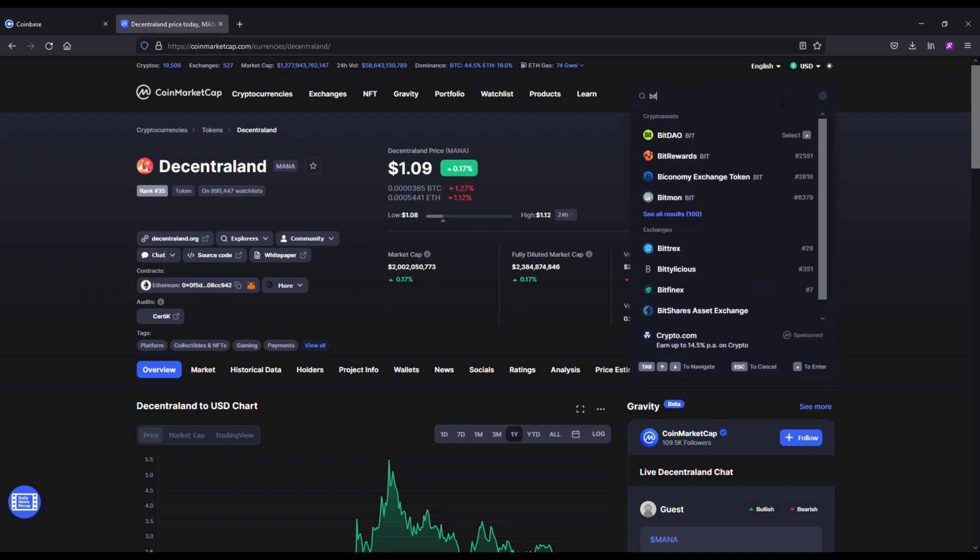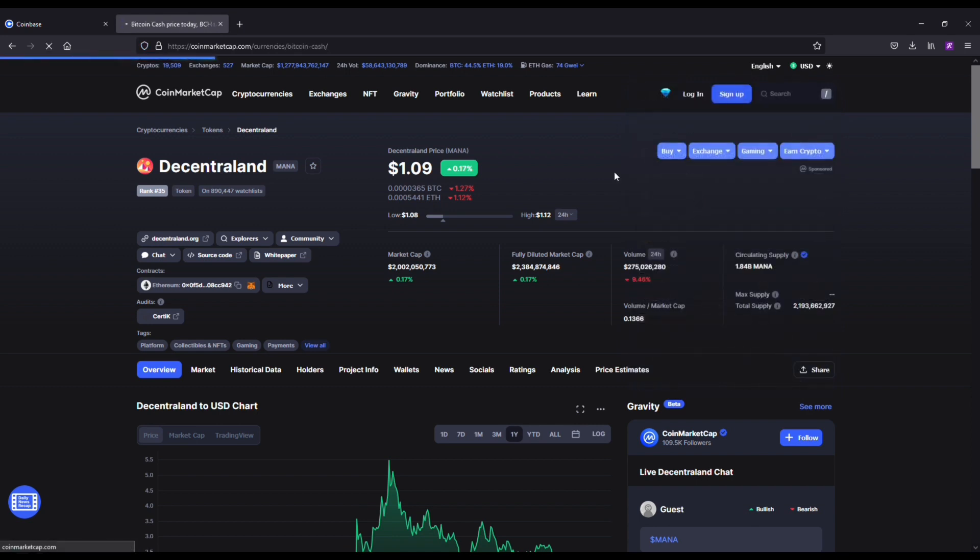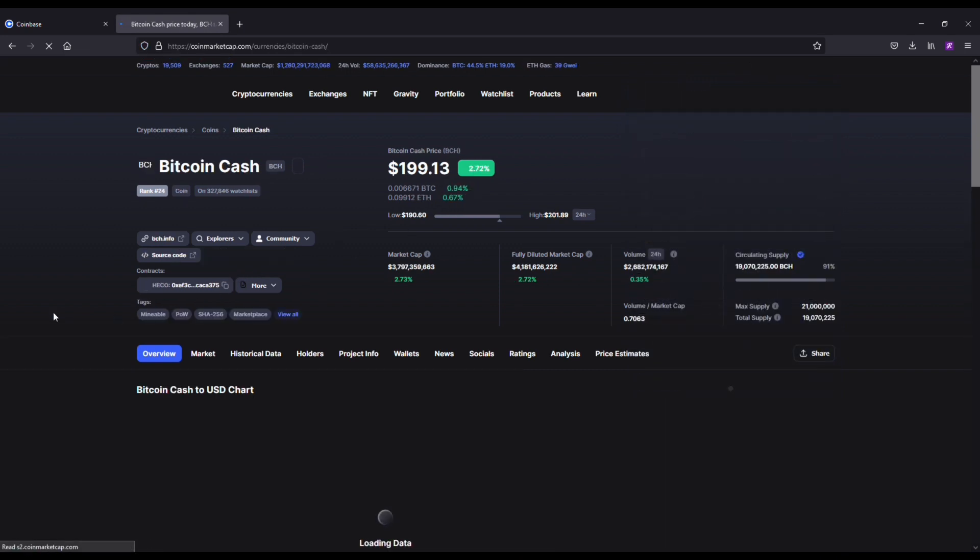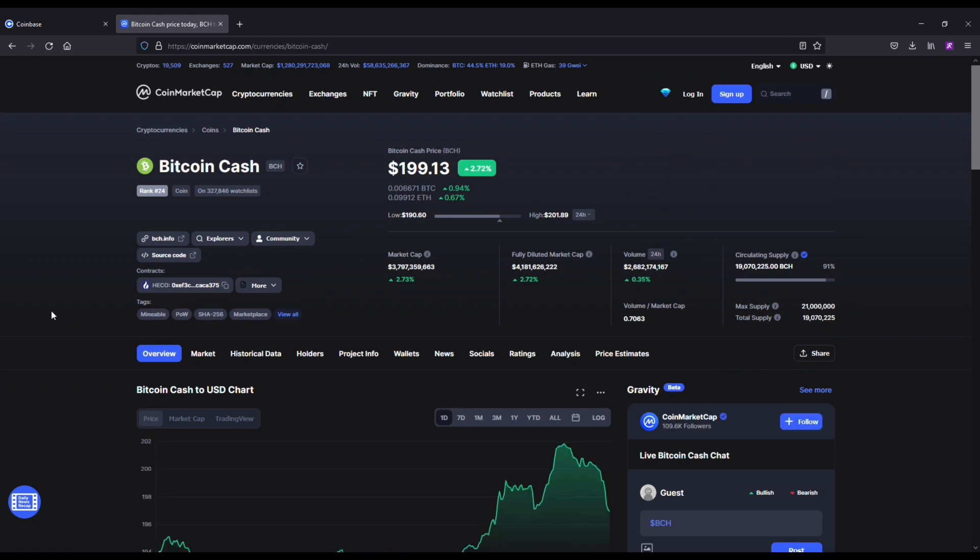Decentraland, they're partnering with Atari, they got some big things in the works, they are the future guys, so take a look at it. Last coin I'm going to get into here, hate it or love it, Bitcoin Cash.